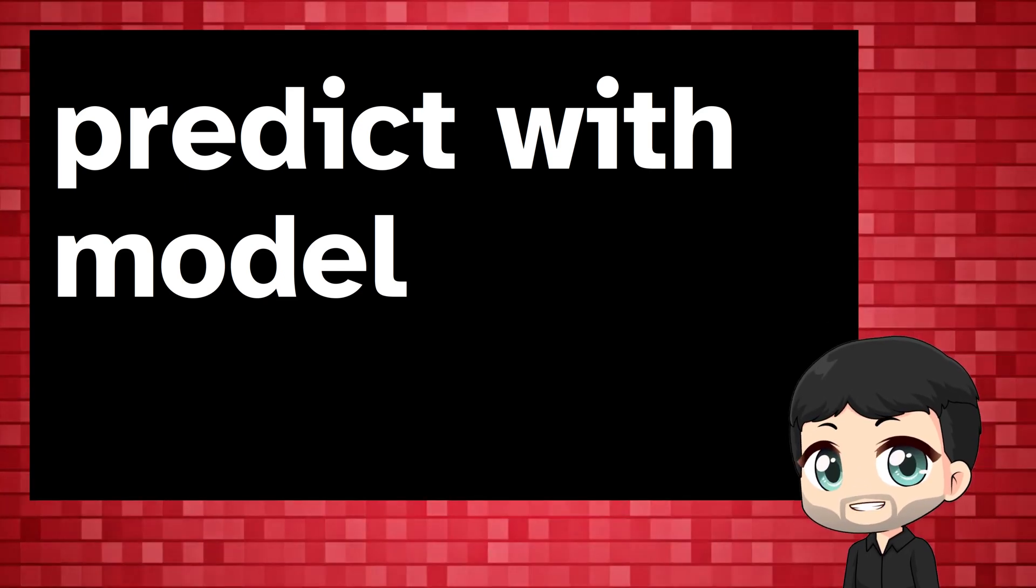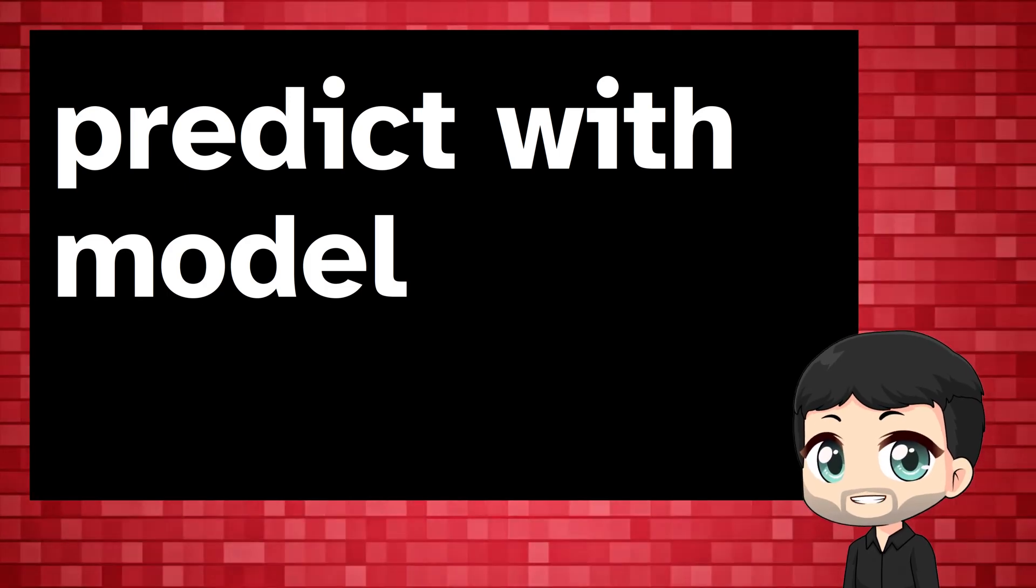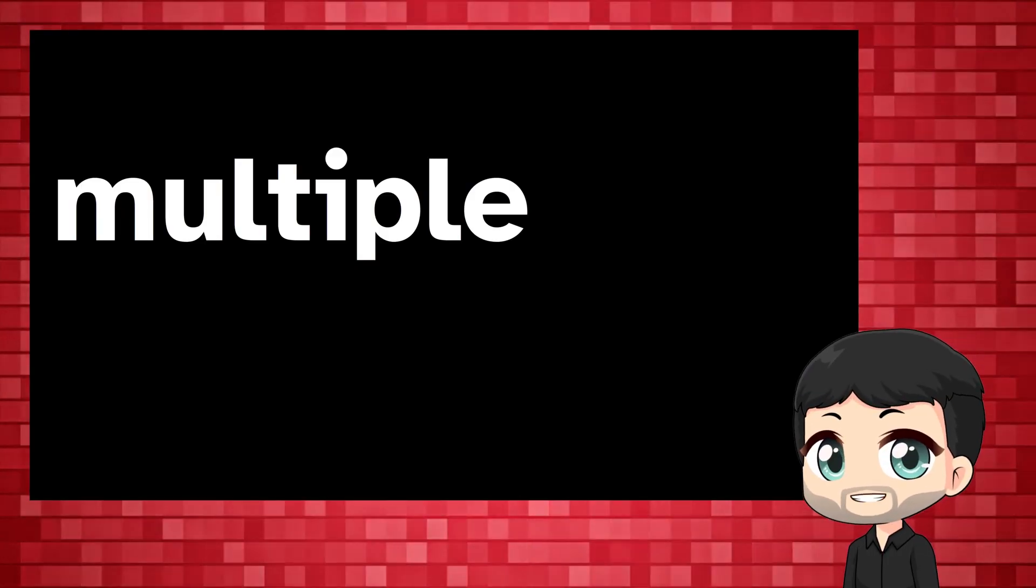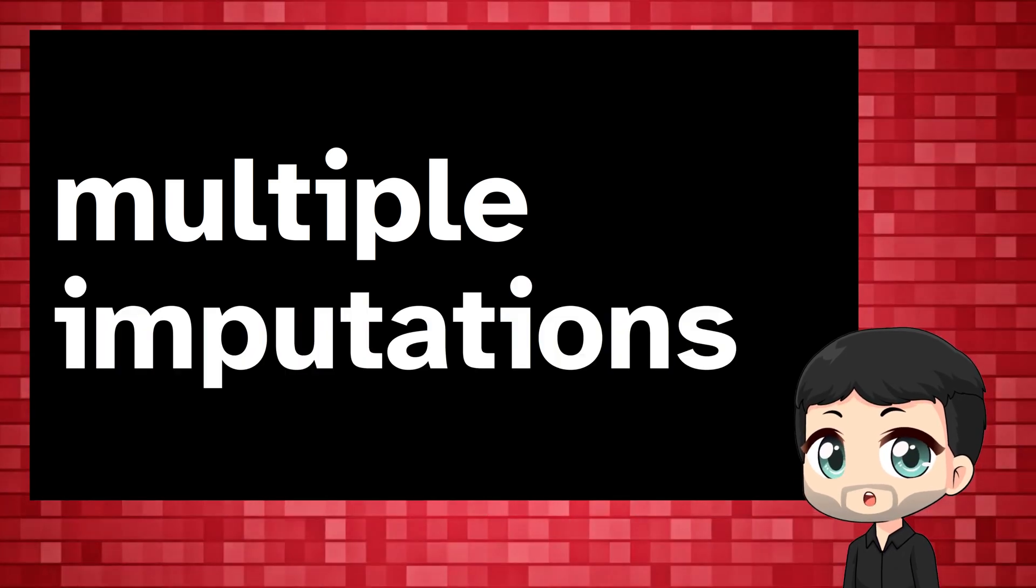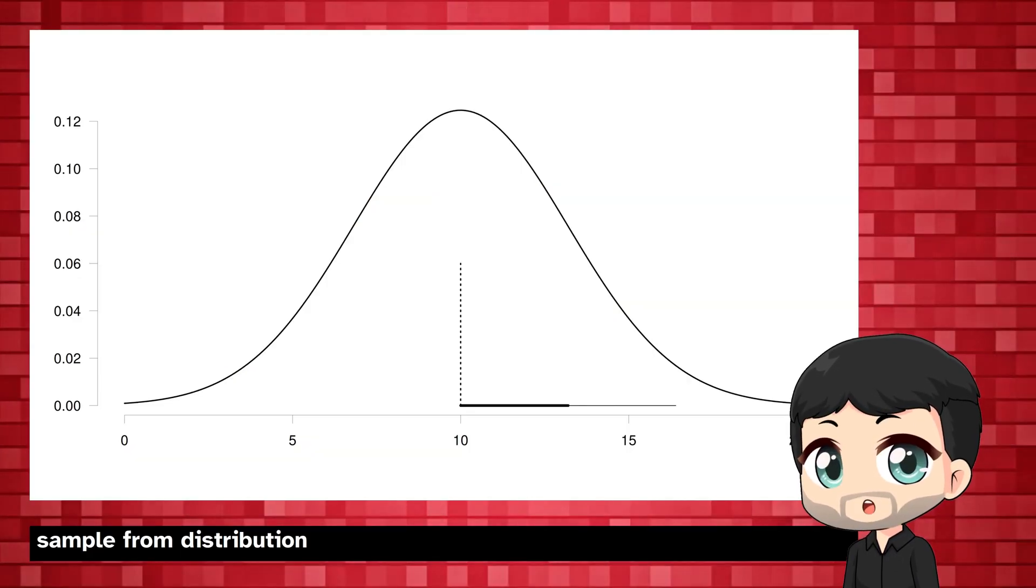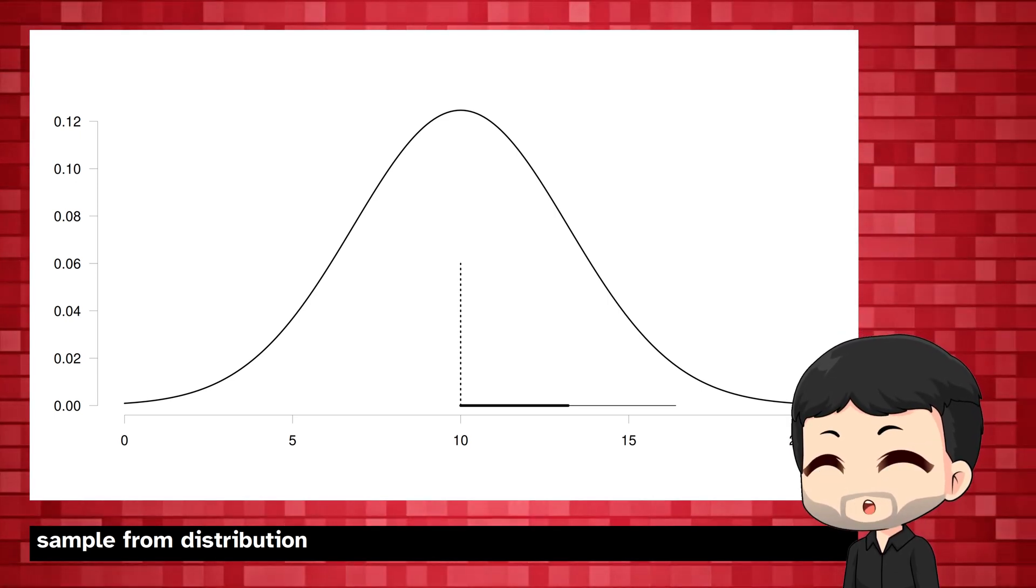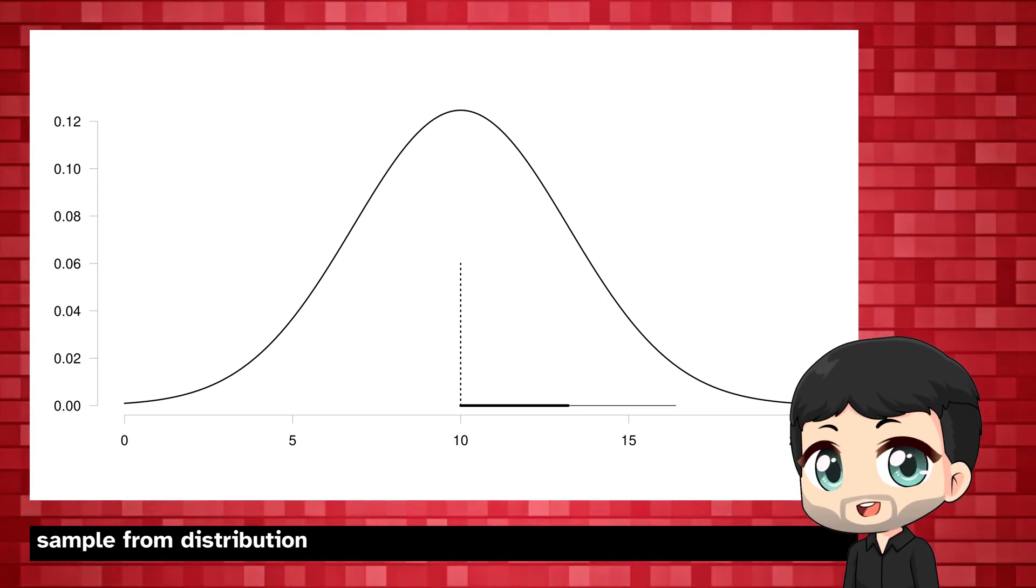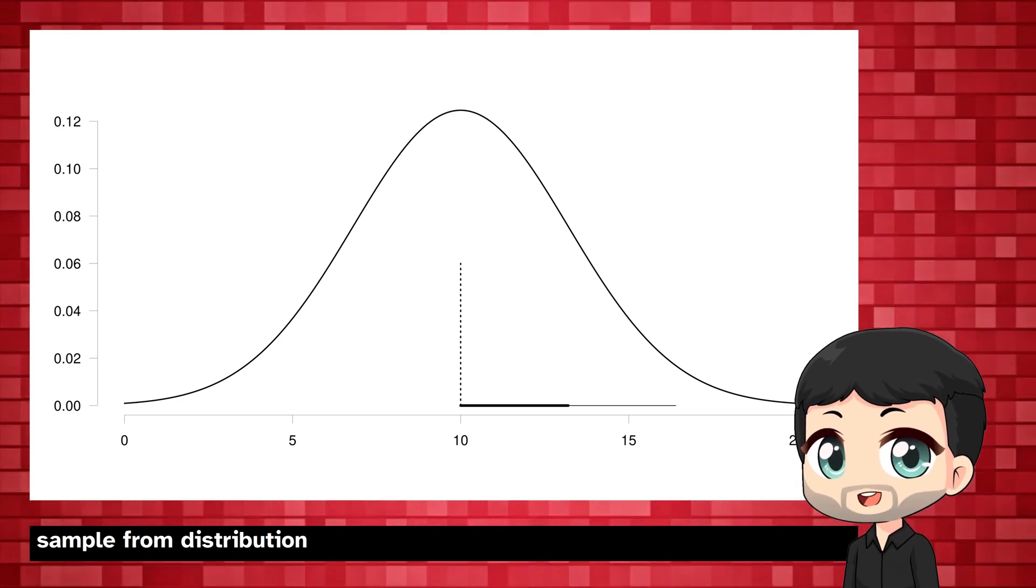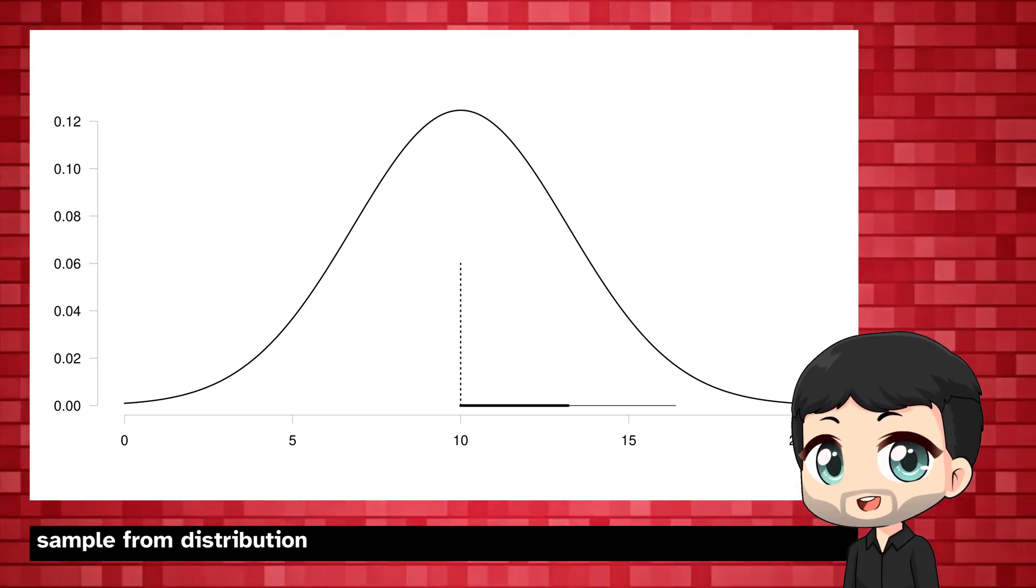However, there's a neat second step, the multiple part in multiple imputations. Instead of taking the prediction directly, we sample from the distribution around the predicted value. Typically, this is a normal distribution defined by the predicted value and the uncertainty around the prediction, like the confidence interval.